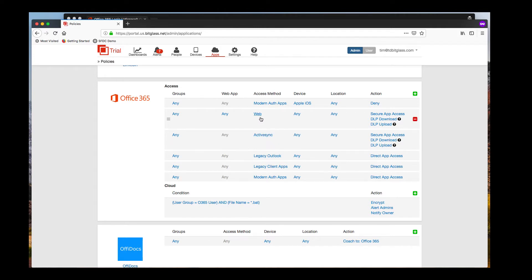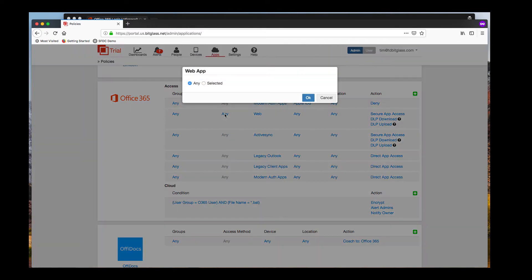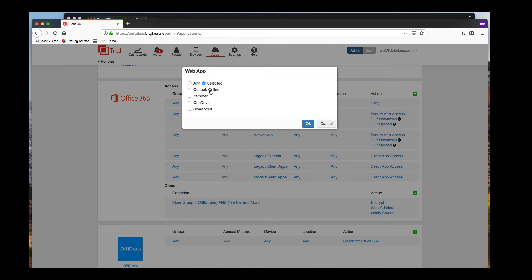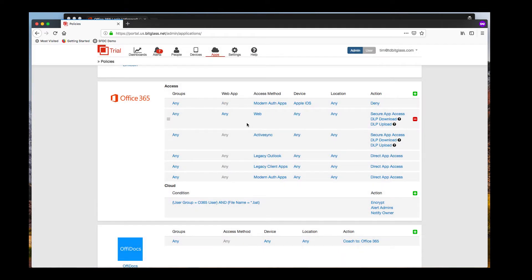This video is focusing on the web-based applications accessed within Office 365, which would include browser-based usage of Outlook Online, OneDrive, SharePoint, and Yammer. As with all BitGlass policies, they may be applied by any combination of user or group, device used for access, and location.